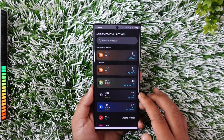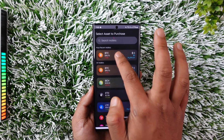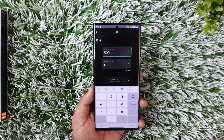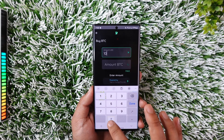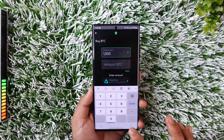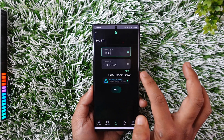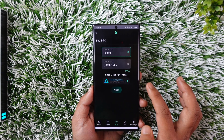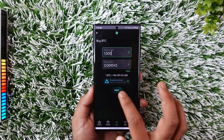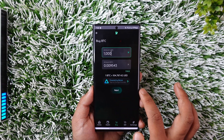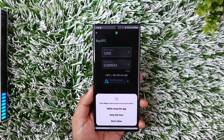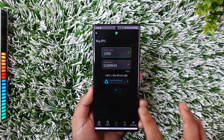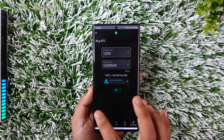Let's say I want to buy Bitcoin — I will simply select Bitcoin. Let's say I want to buy $1,000 worth of Bitcoin. You can see the amount that I'll be able to get. After that, I can approve my payment method and tap on Next.